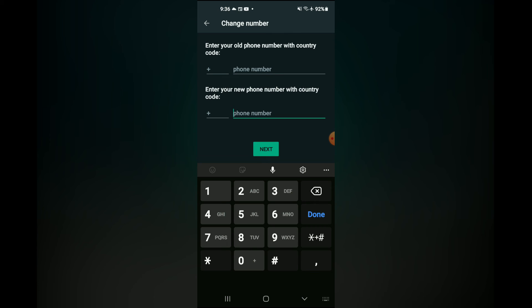All of your data will be transferred to the new number. Hope you found this video helpful and informative on how to change WhatsApp number without losing your data or contacts.